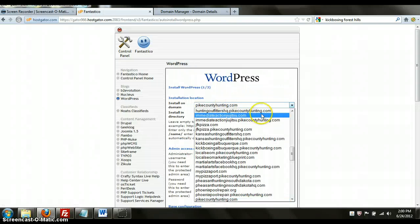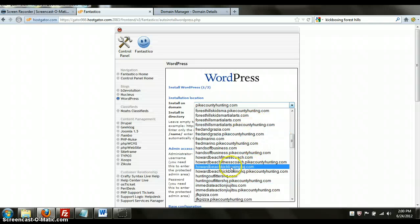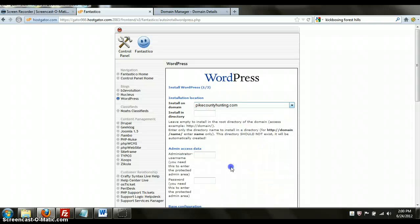And what you're going to do is look for the account that you just created. So for this one it's going to be HowardBeachKickboxingHQ.com. Install on directory, put nothing there so it installs on the main directory.